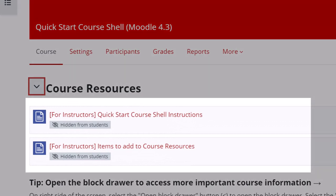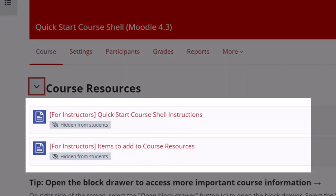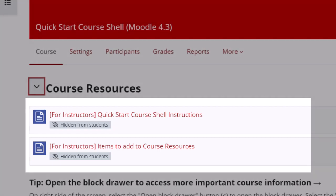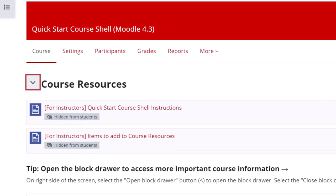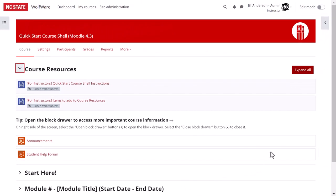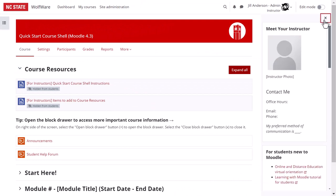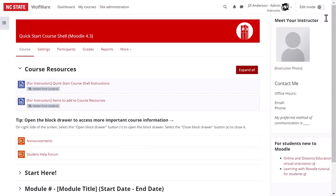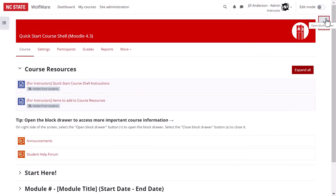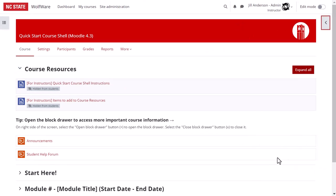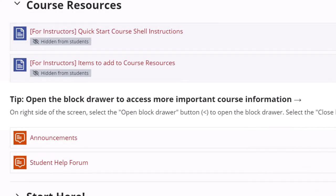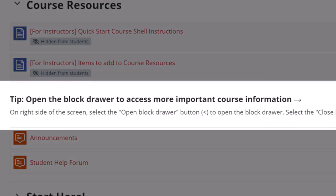First, you'll find a page of instructions for using the Quick Start Course Shell. It includes a link to this video and a link to the user guide for the shell. Next is a page of suggested items to add to your course resources section. We've received some feedback that students are collapsing the block drawer and then forgetting it exists, so we added a note here as a reminder to them that they may find important course resources there.